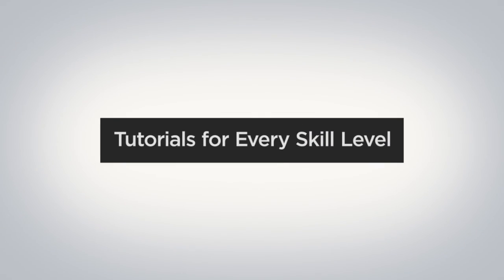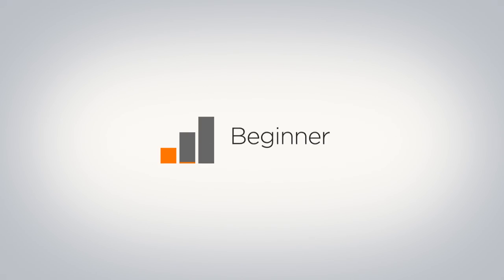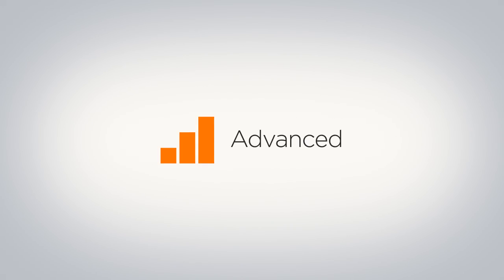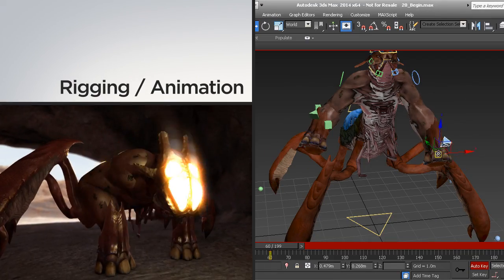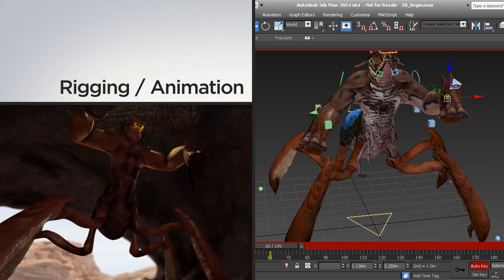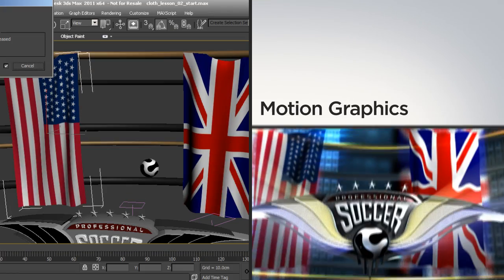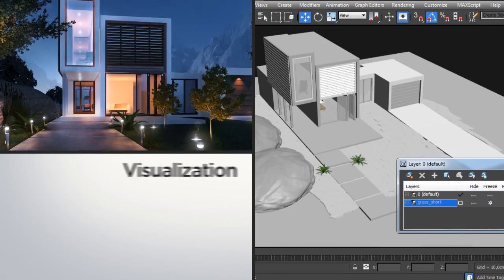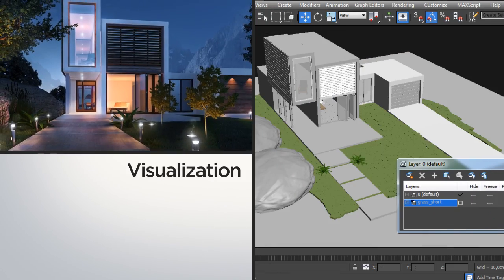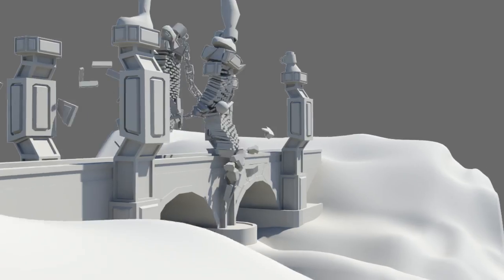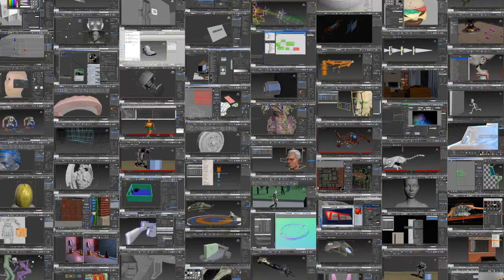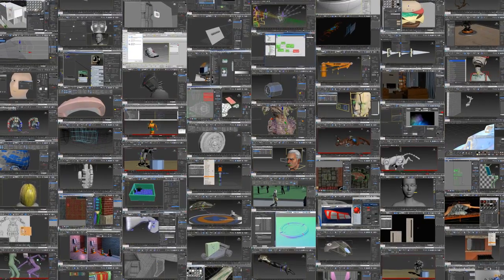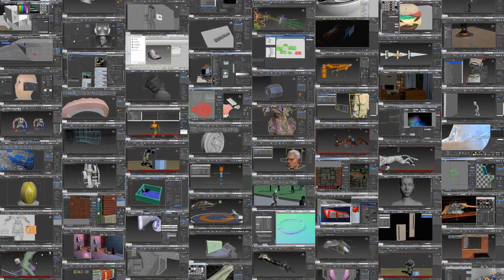Watch complete tutorials for every skill level from beginner to advanced, helping you learn professional skills from modeling, rigging and animation, motion graphics, architectural visualization, and everything in between. Get instant access to thousands of professional 3ds Max tutorials.